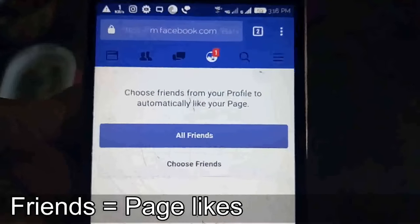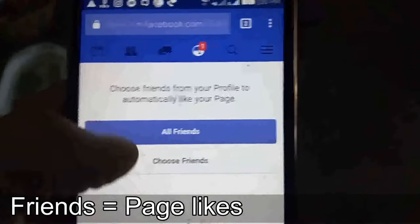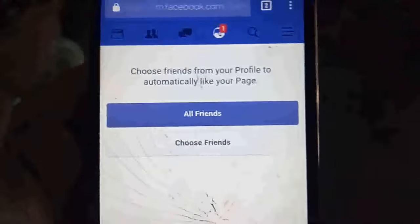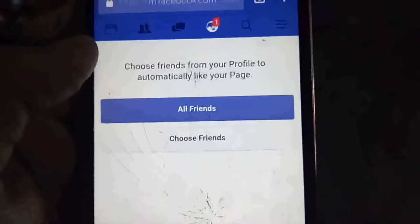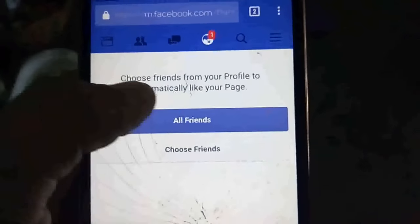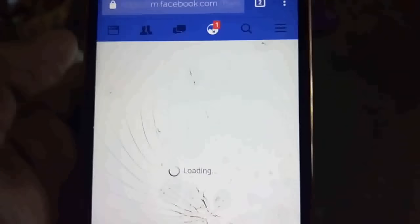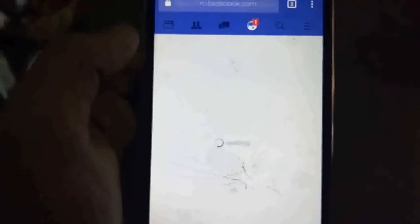Choose friends from your profile to automatically like your page. You will see all your friends listed. When you start the page you will have zero likes, so you can select your friends. After selecting, you will get those likes on your page.